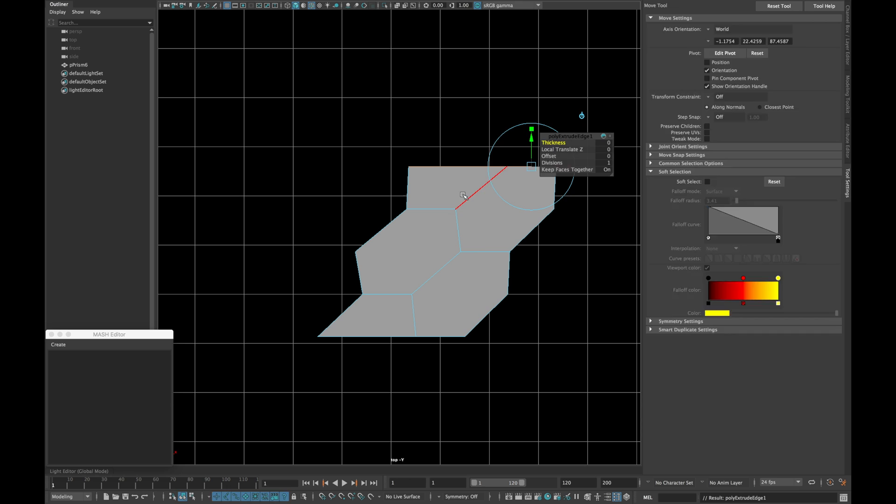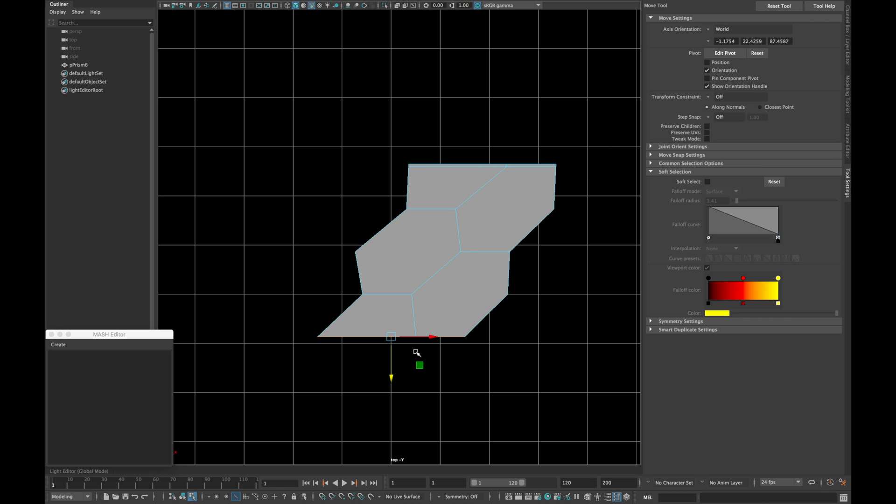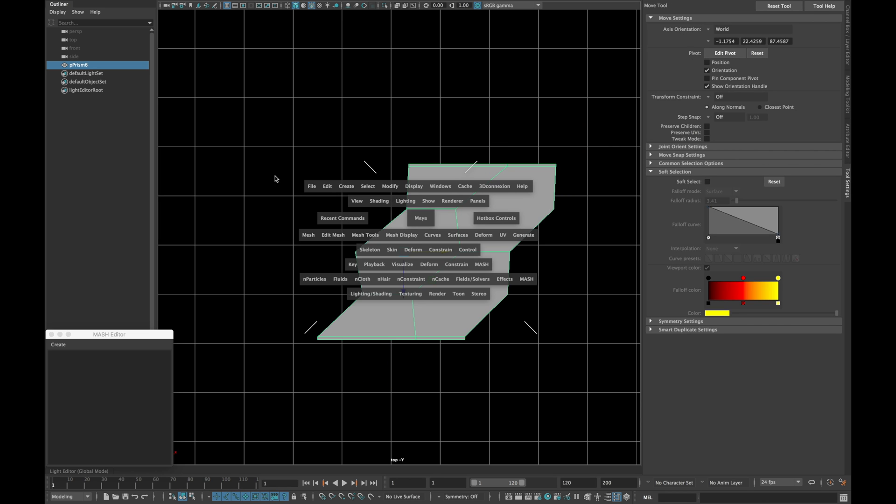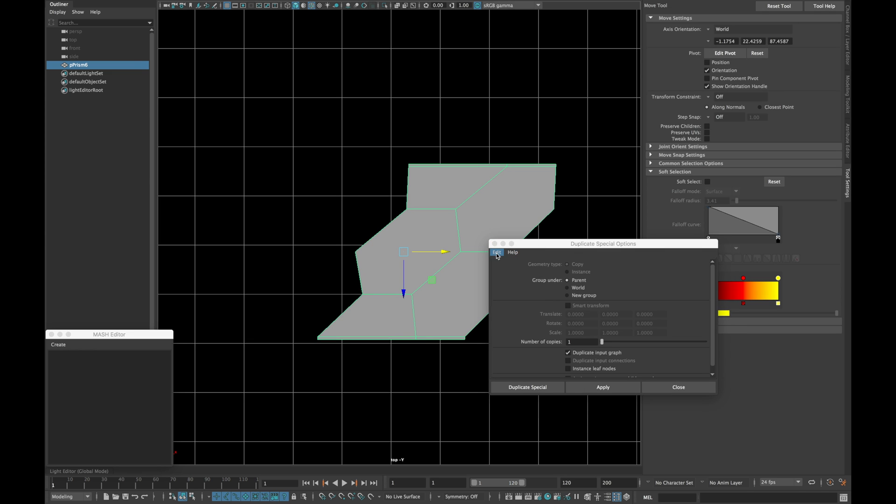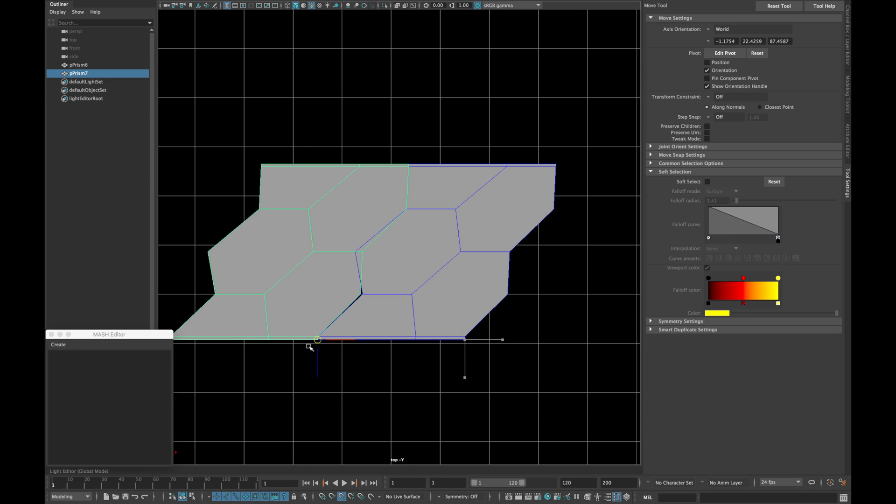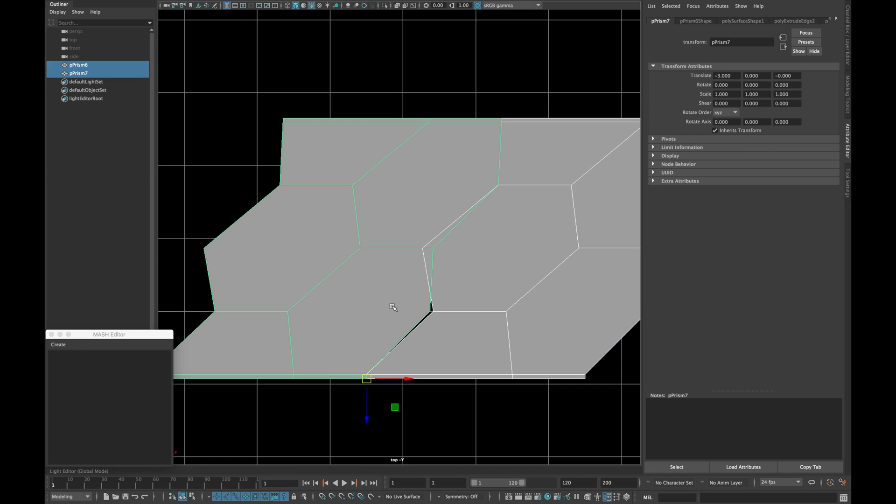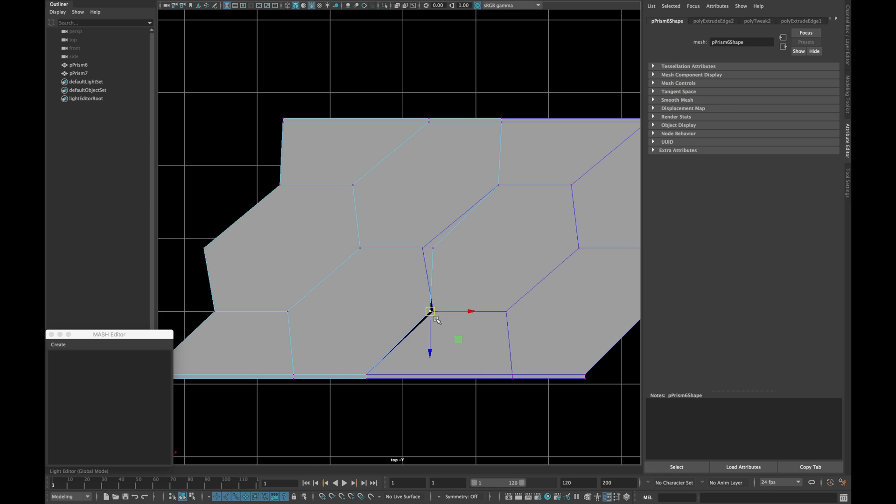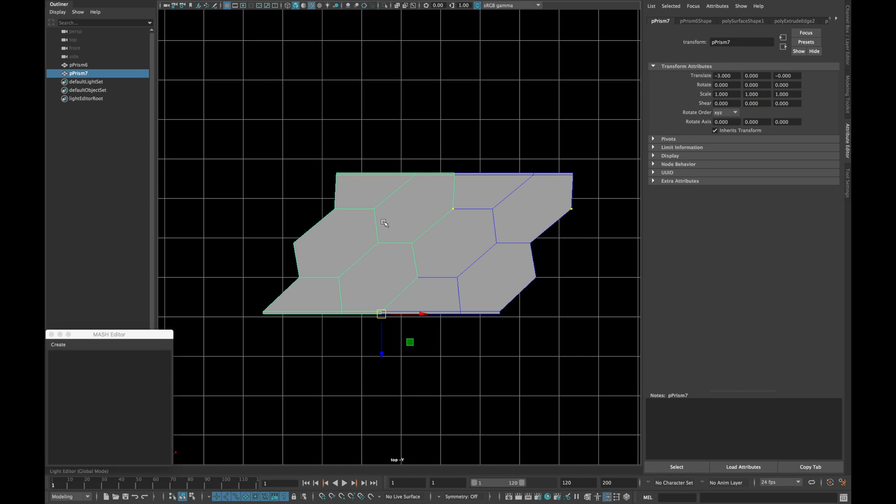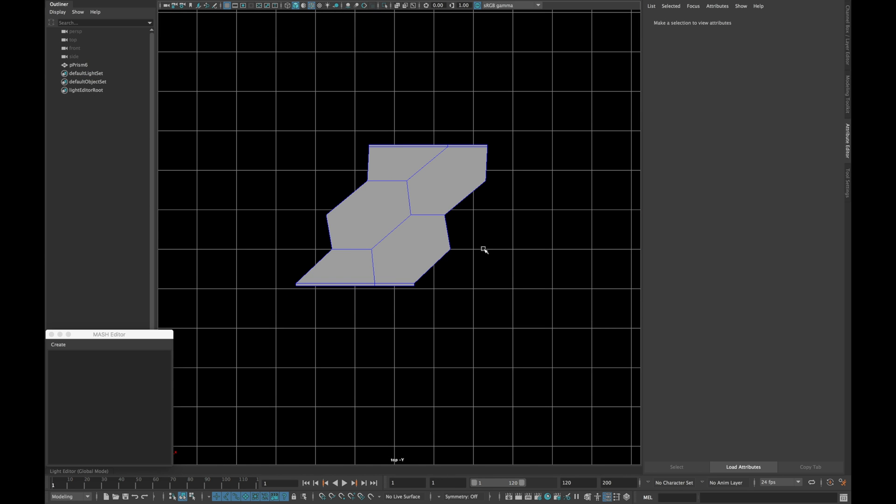Extrude a little bit from top and bottom edges as shown. Now go in your duplicate special options and create one instance. Place as shown and match those vertex and delete it.